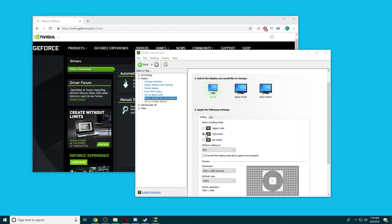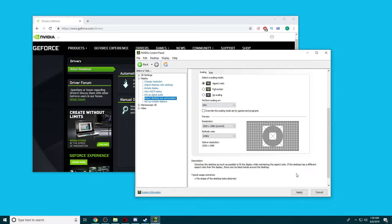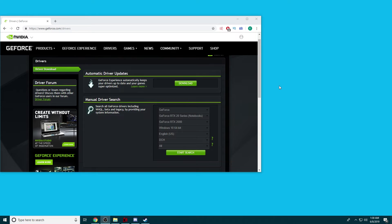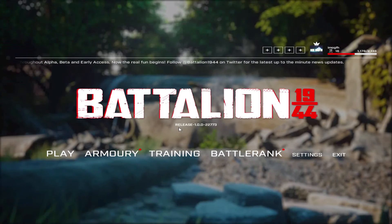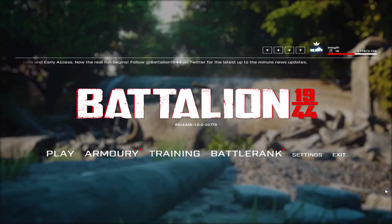So if you want to stretch to full screen, you just want to click Full Screen and then click Apply. Once that's set up, if you go back into Battalion, your game should now look like this and be full screened.